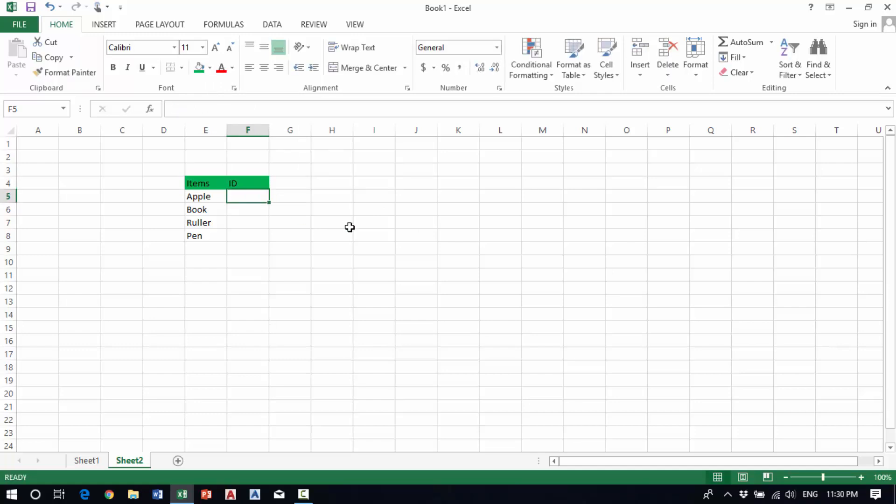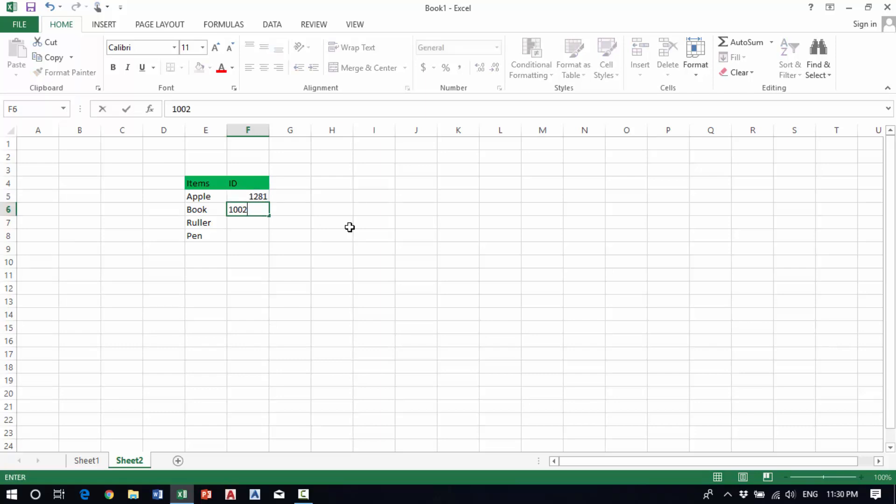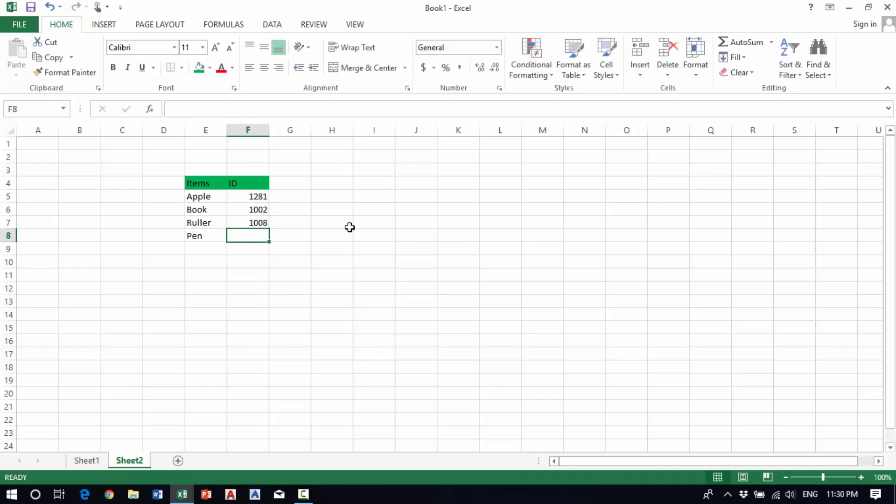My example ID numbers are 1001, 1002, 1008, and 1001.